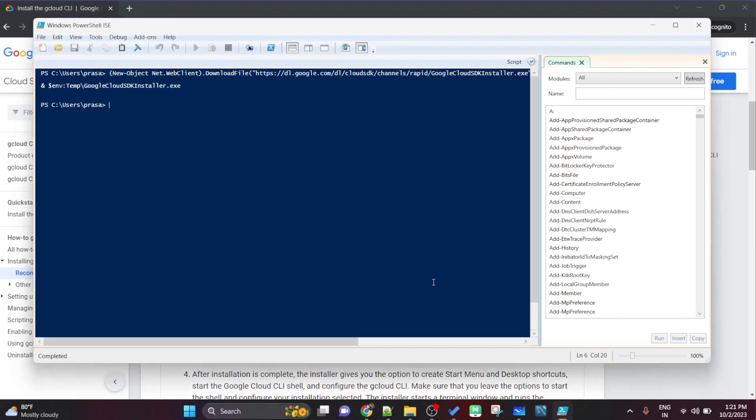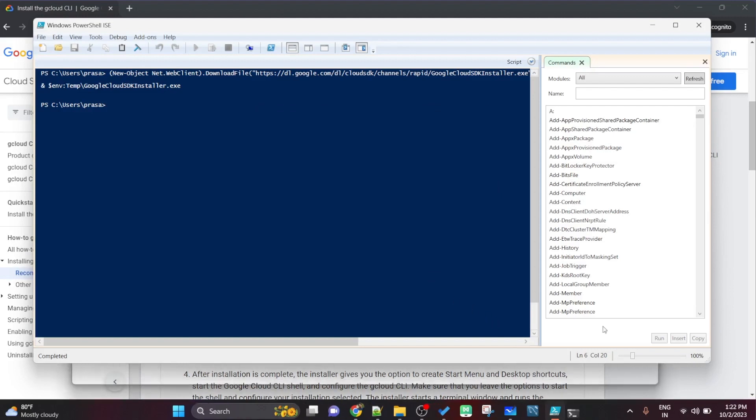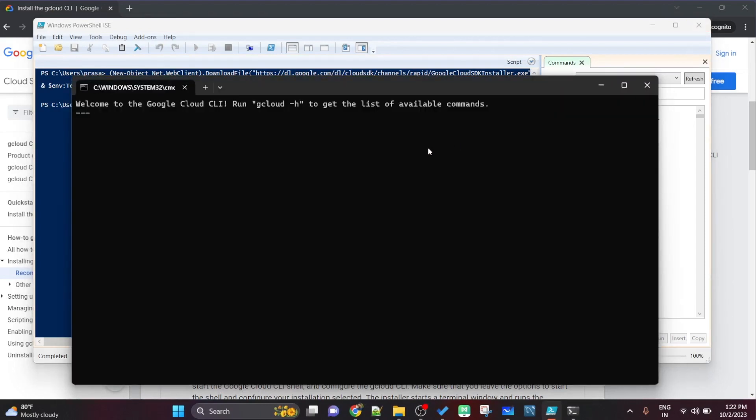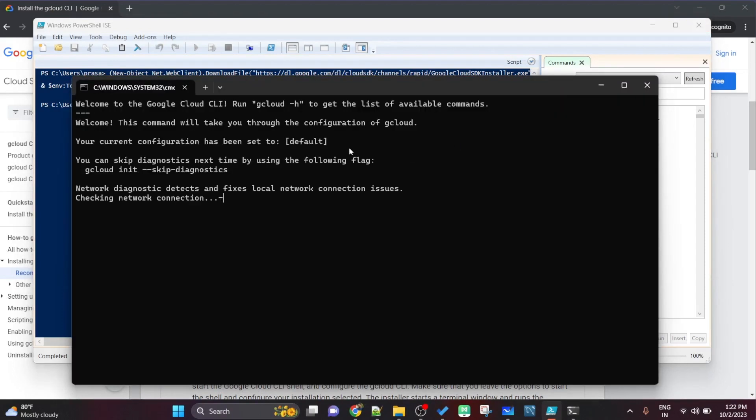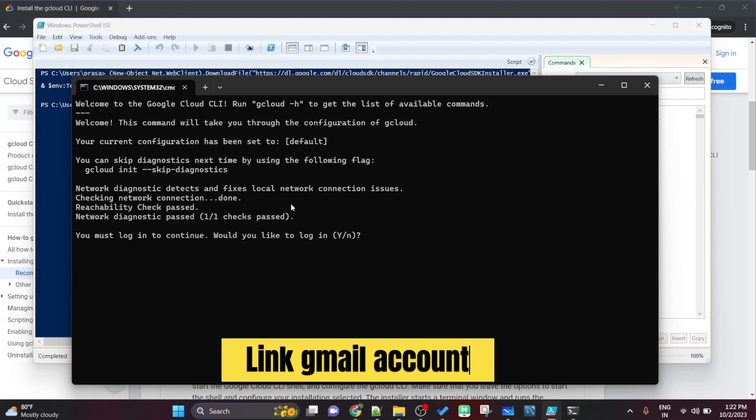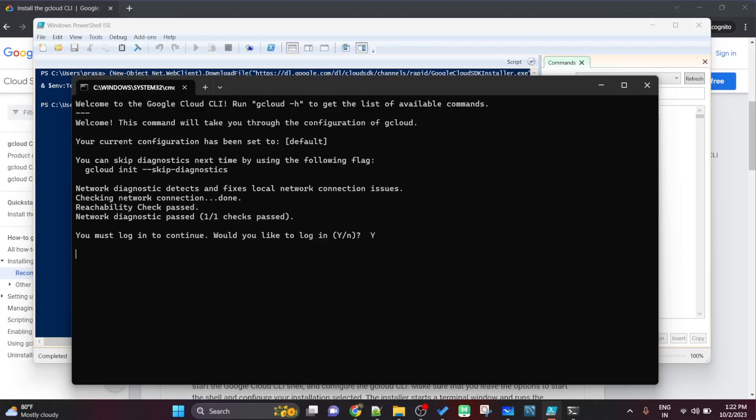Once the installation is finished, simply click on finish and automatically the new tab in the default browser will get open along with the command prompt. It will check your connection, check your accesses. Do you want to continue? Click on yes, type Y.